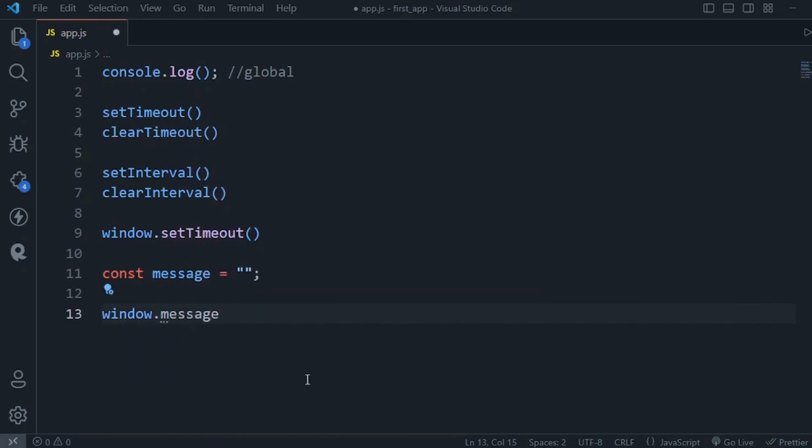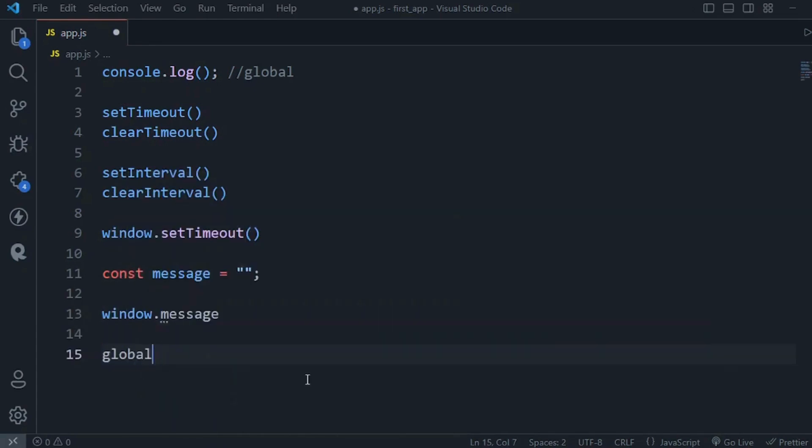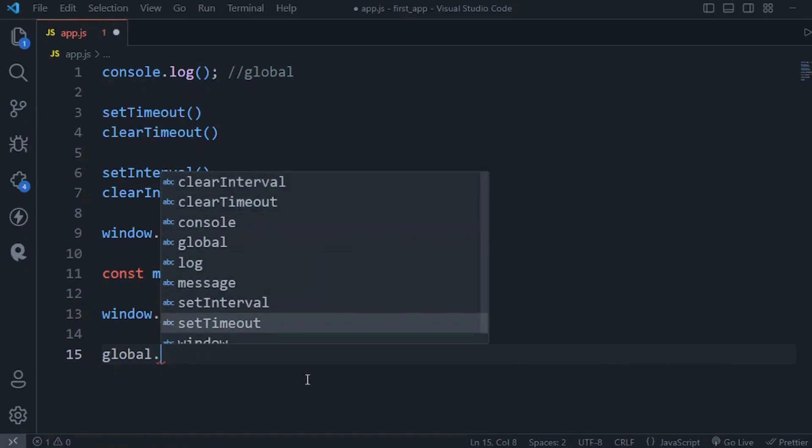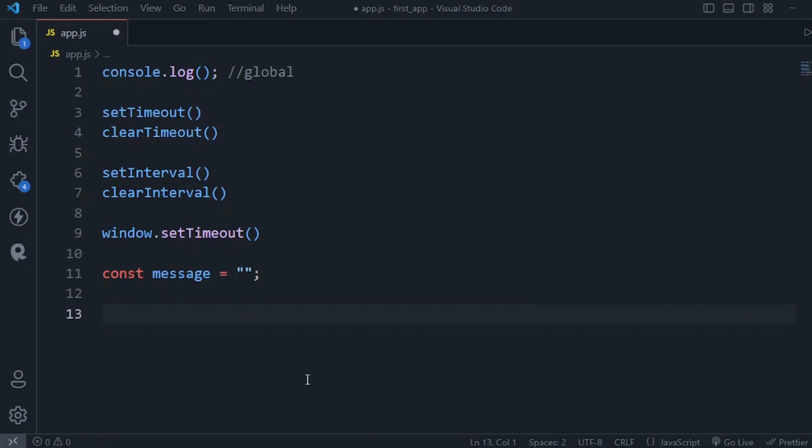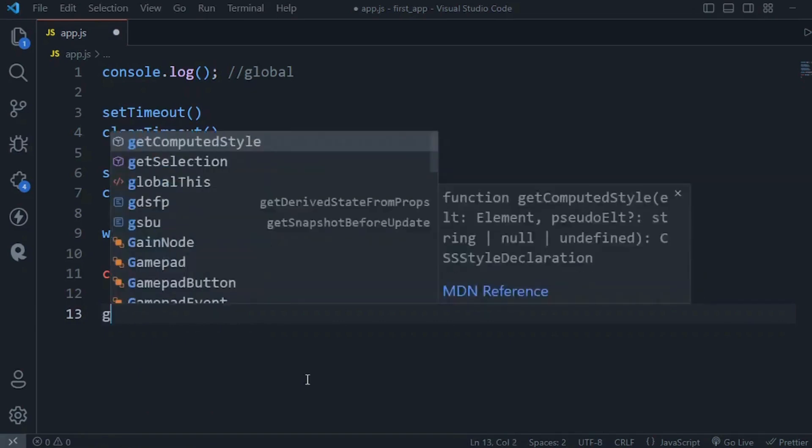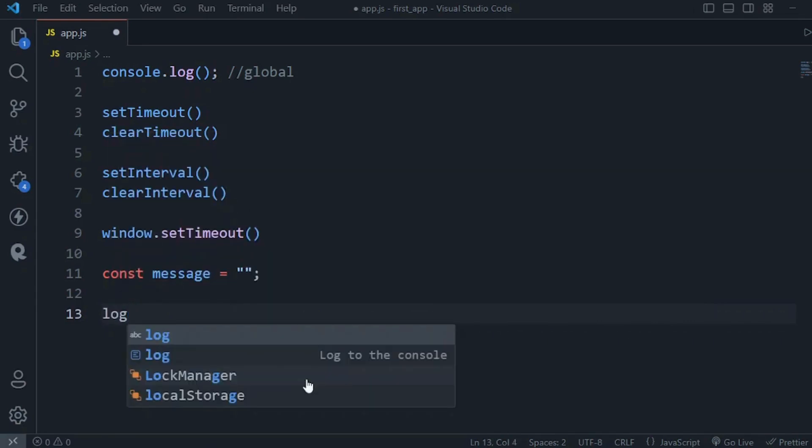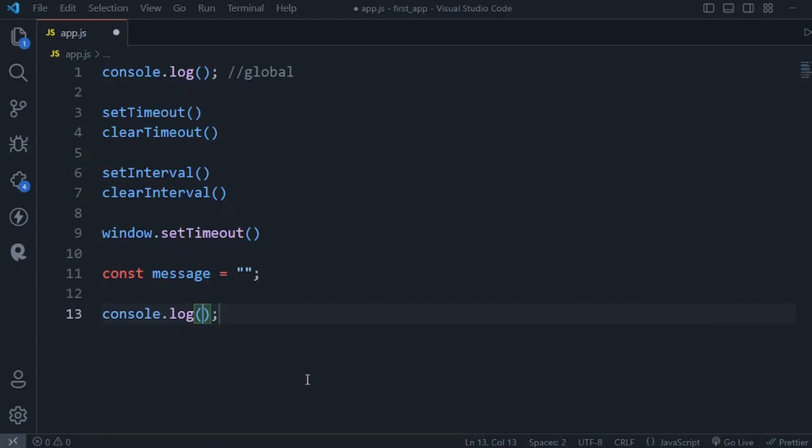Instead we have another object called global. So all these functions and objects that we have here can be accessed via the global object. It means we can do global.console.log or global.setTimeout and so on. Of course it's easier to use the shorthand instead of prefixing them with global. But one thing you need to know about Node is that these variables that we define here are not added to the global object.